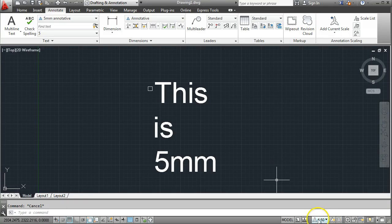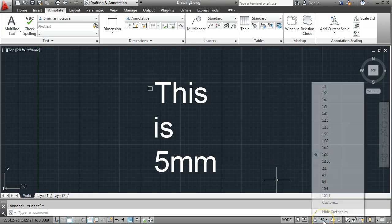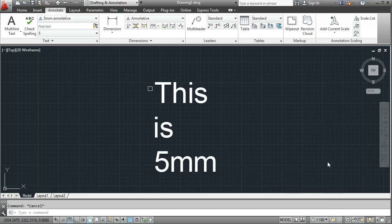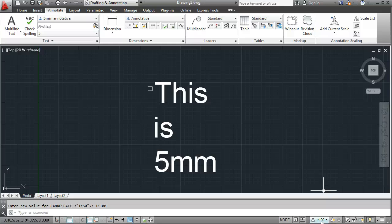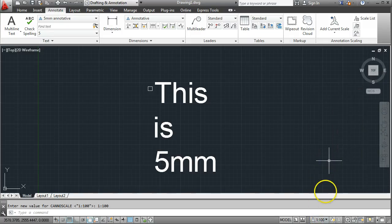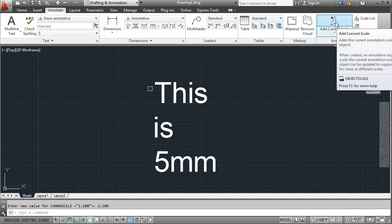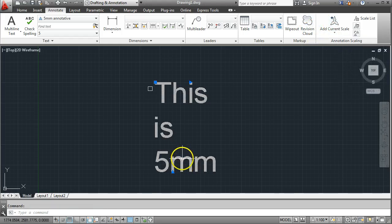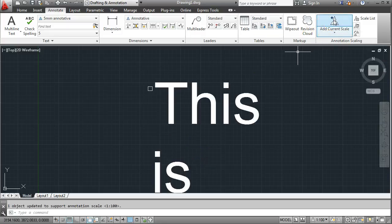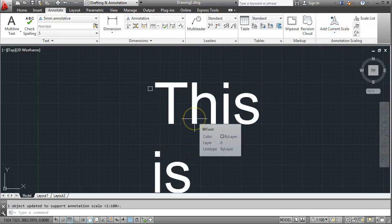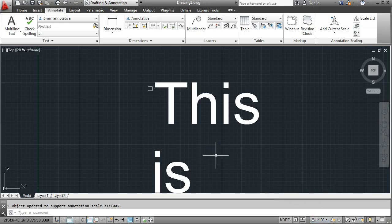Down here I'm currently using an annotation scale of 1 to 50. I can change that to 1 to 100 or anything I like. This is the bit where you have to be thinking ahead — how many different scales might I need 5mm text on? You can select any one down here one at a time. So let's say 1 to 100, then select the text by clicking on it, go Add Current Scale, and that text will now come out at 5mm high at a scale of 1 to 100.